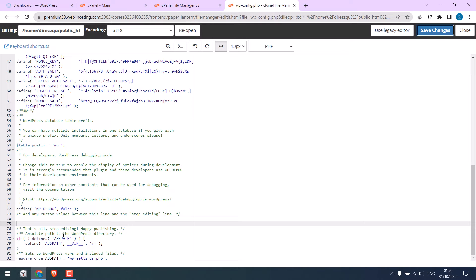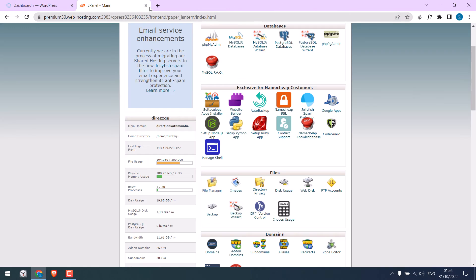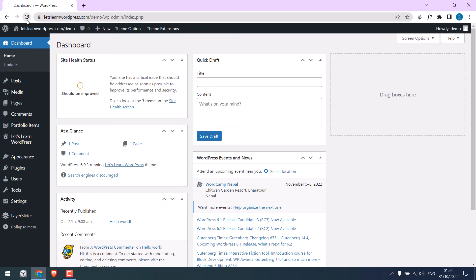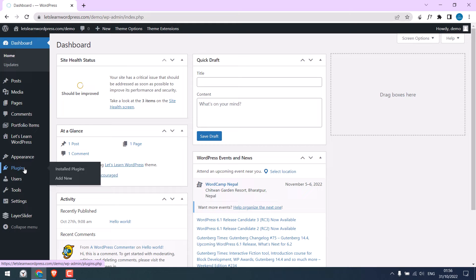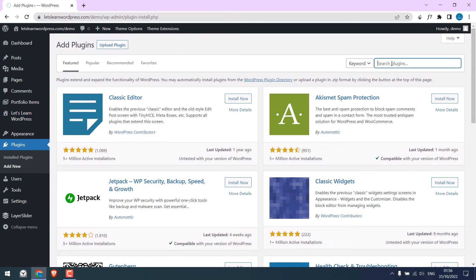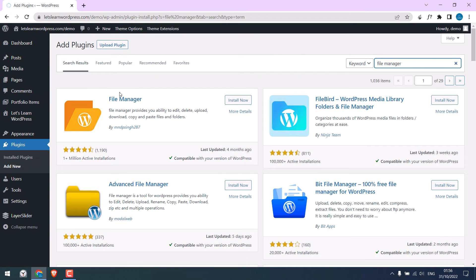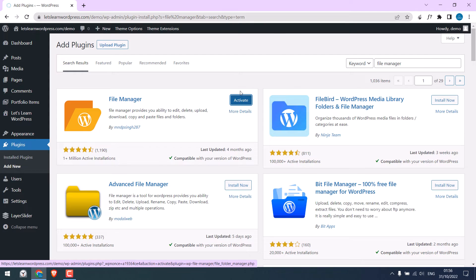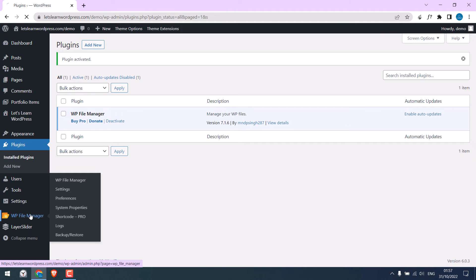In case you do not have access to cPanel, we can do it with a free plugin. Let me first hide the editor and save the changes, and close the cPanel access. At the moment the file editor is missing — go to Plugins, click Add New, and search for File Manager. This is the plugin — install it and activate it.